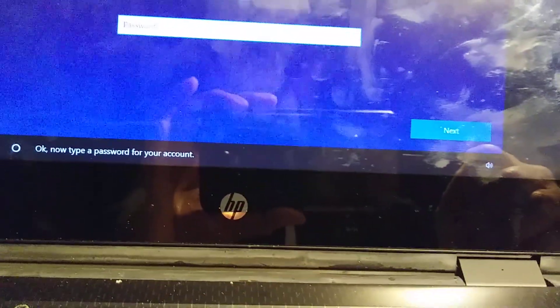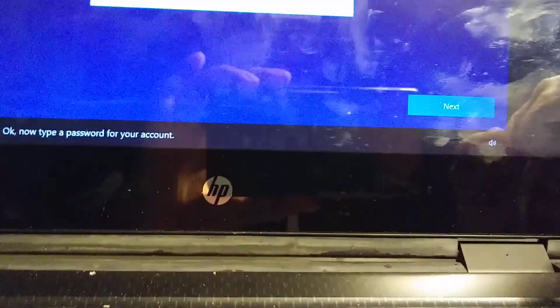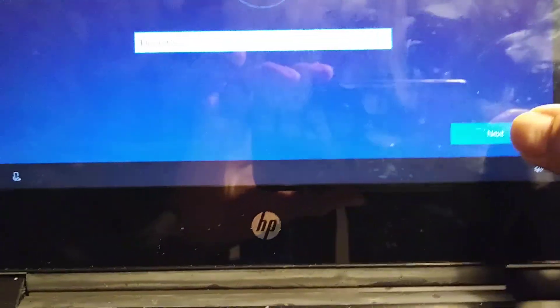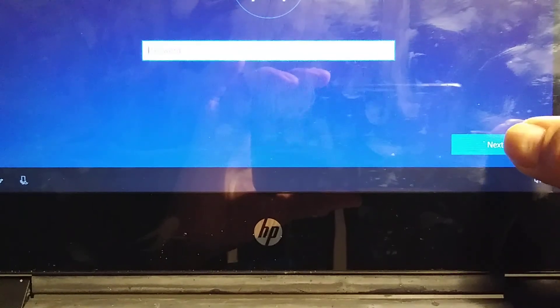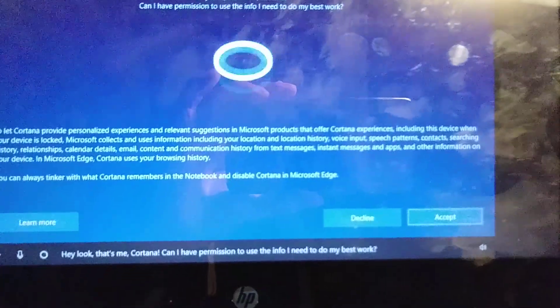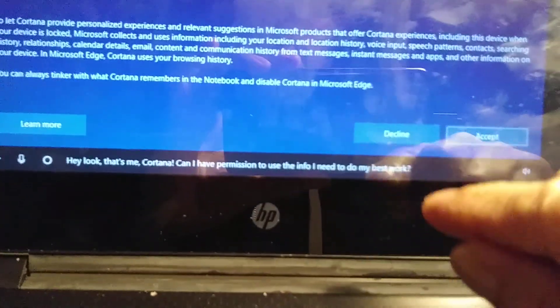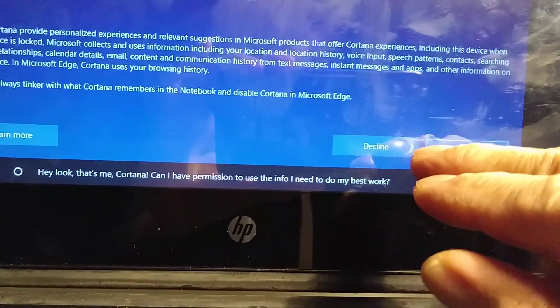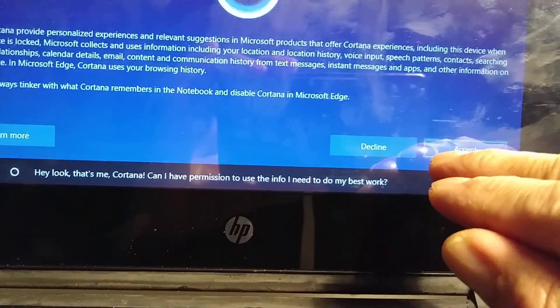Now type a password for your account. I don't want a password, so let's see if I can skip it. Yeah, no password for now. Hey look, that's me. Cortana, can I have permission to use the info I need to do my best work?